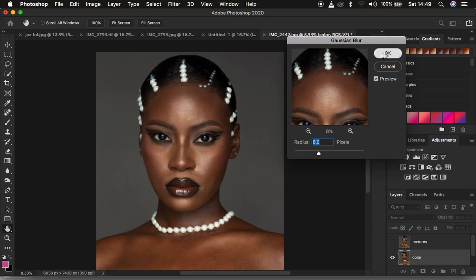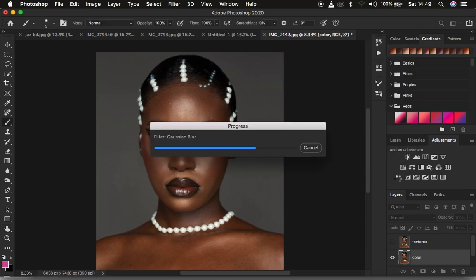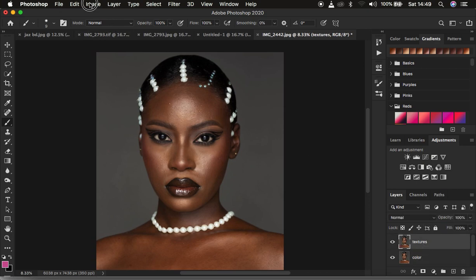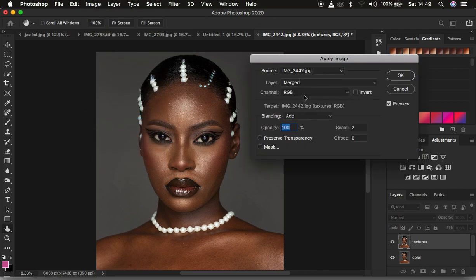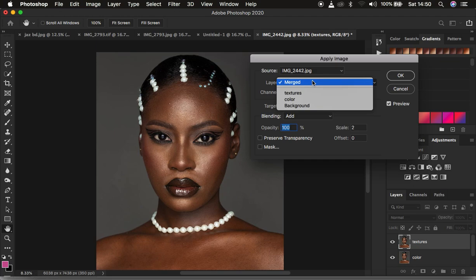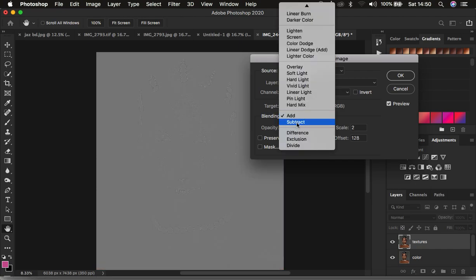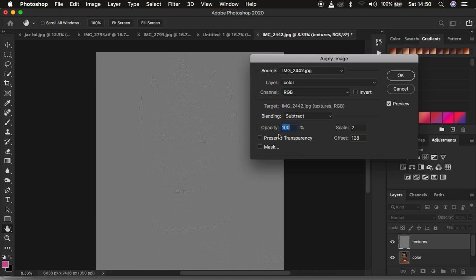This works whether you use the lasso tool or the mixer brush tool for retouching. After clicking OK, the image will look a little blurry — just come to the texture layer and turn it on. Then go to Image and come down to Apply Image. For an 8-bit image, select the color layer, make sure the channel is RGB, the blend mode is Subtract, opacity at 100%, scale is 2, and offset is 128. Make sure the Invert option is not turned on and you'll see the textures on a gray-looking layer.